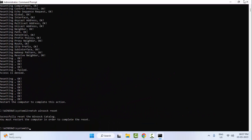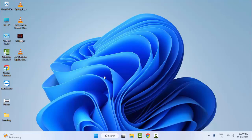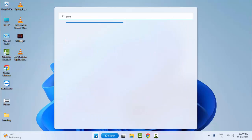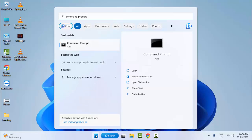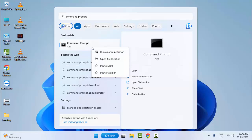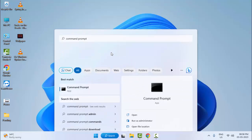Close the Command Prompt and restart your computer. Hopefully this will fix your problem. If you are still facing the same issue, try the seventh method: once again go to Start, type Command Prompt, right-click on it, and select Run as Administrator.